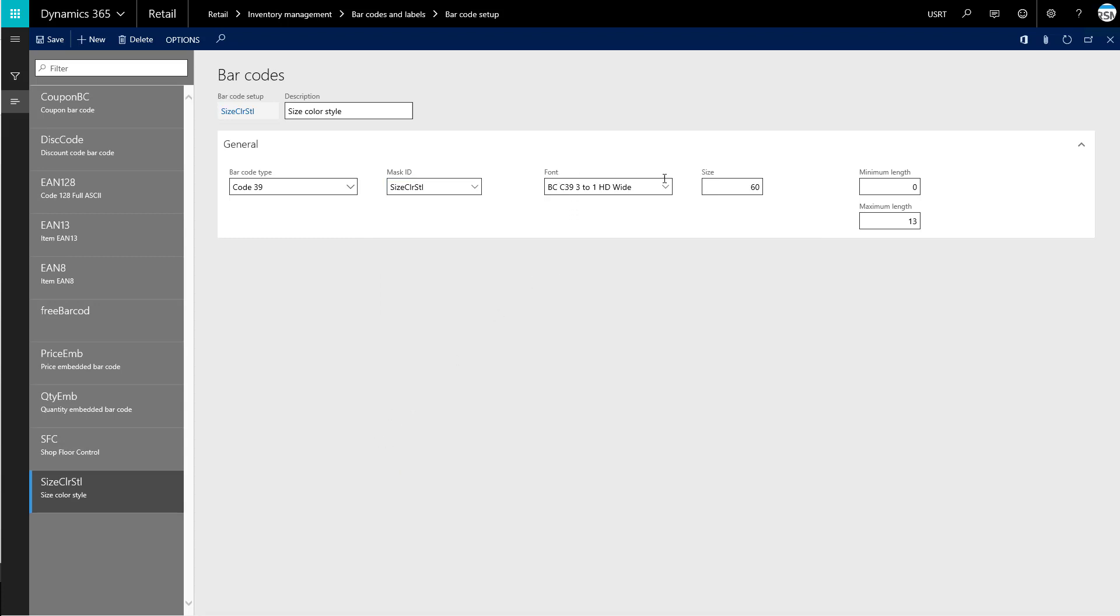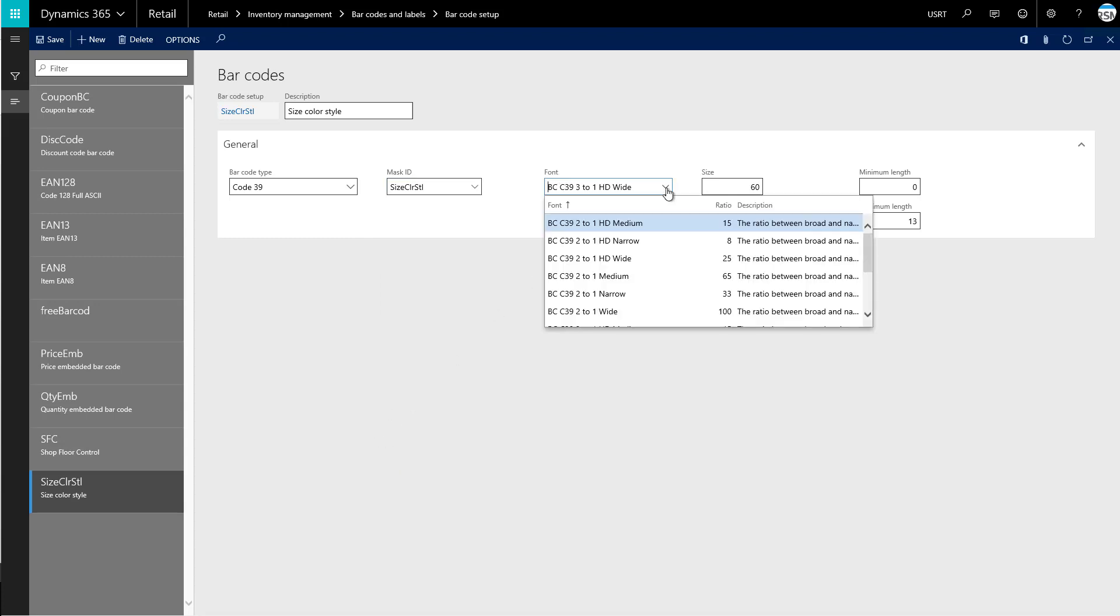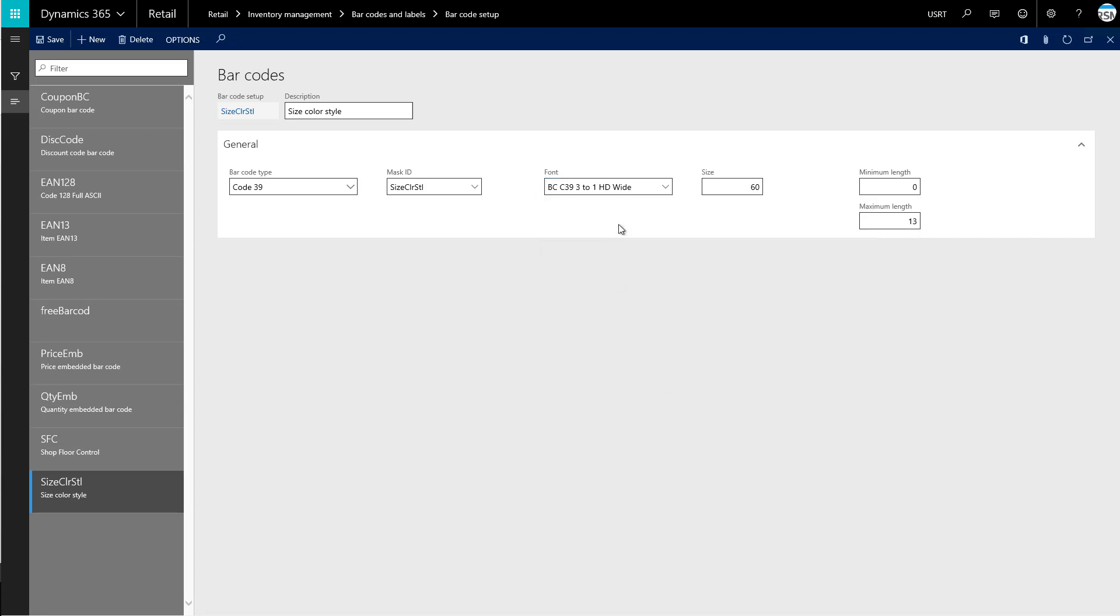Then it's going to ask us what font should be used on this. This font that we're looking at is the ratio between the broad and narrow elements. So we have different ratios that are going to be set up here. We can leave this one set as is.